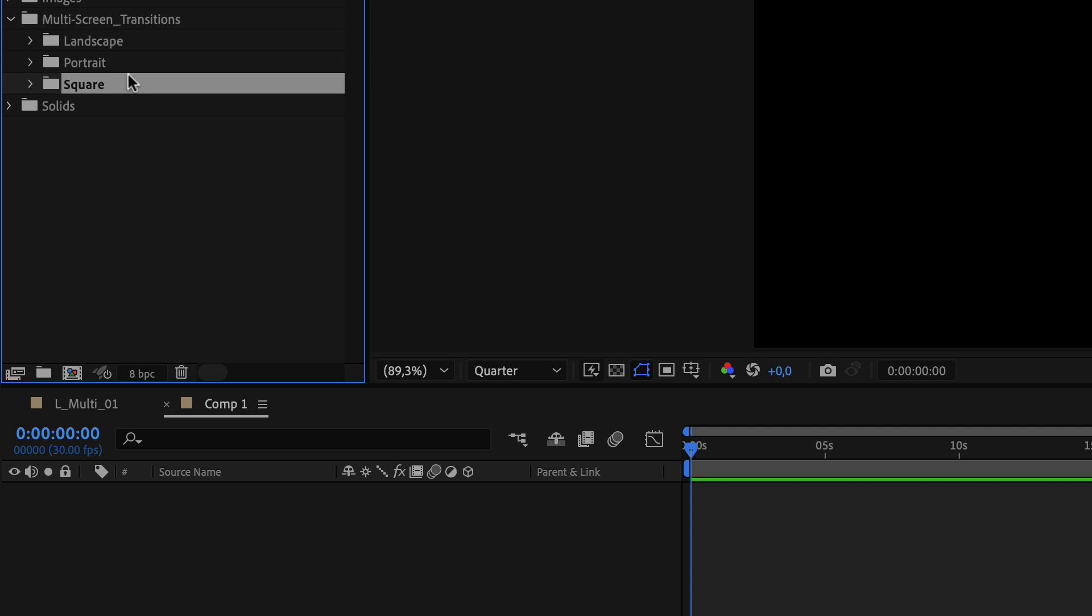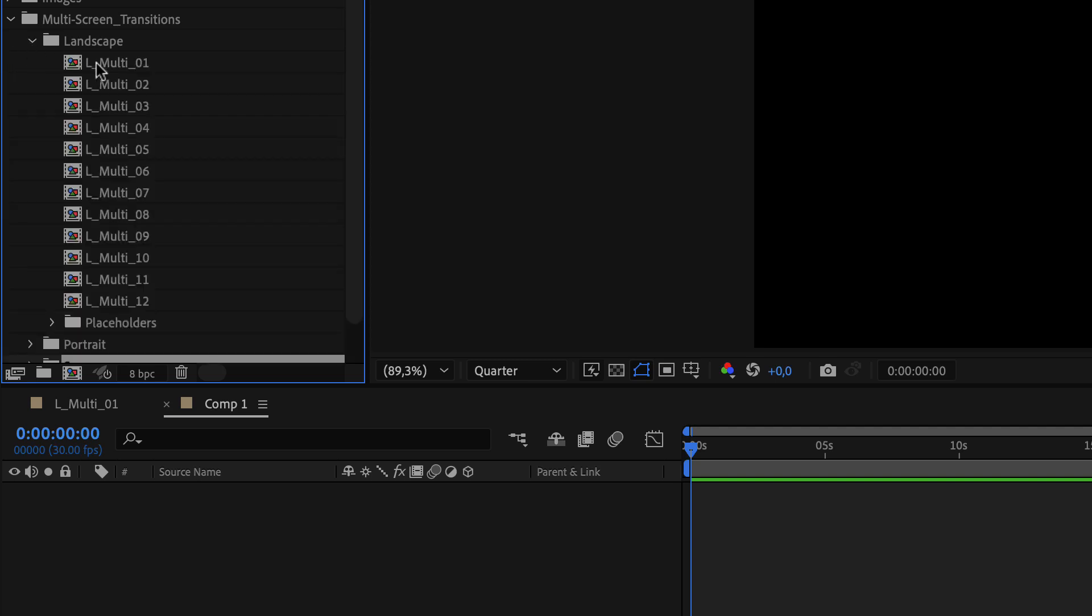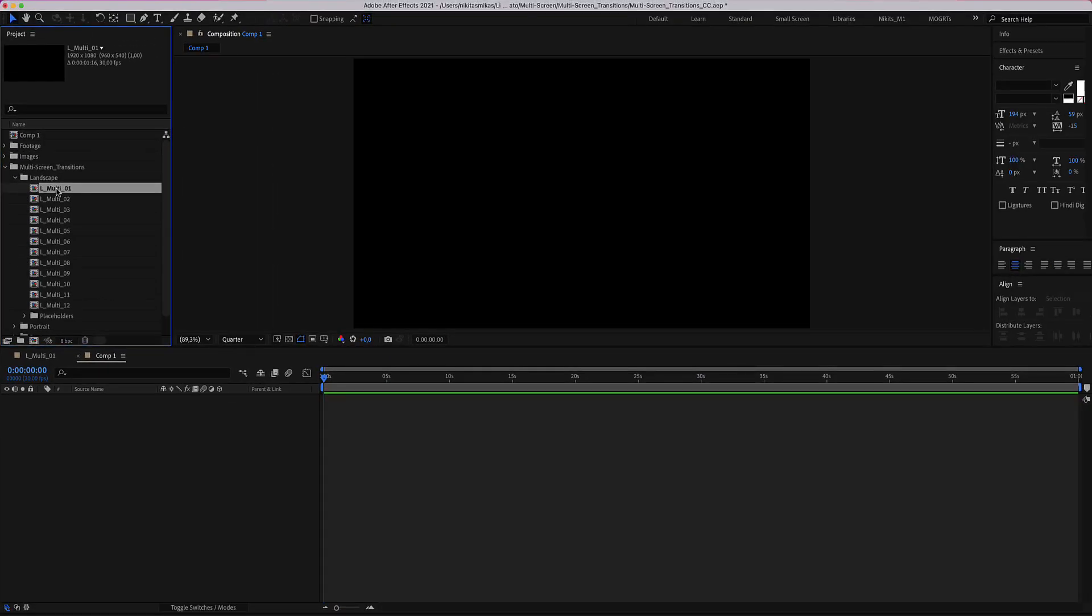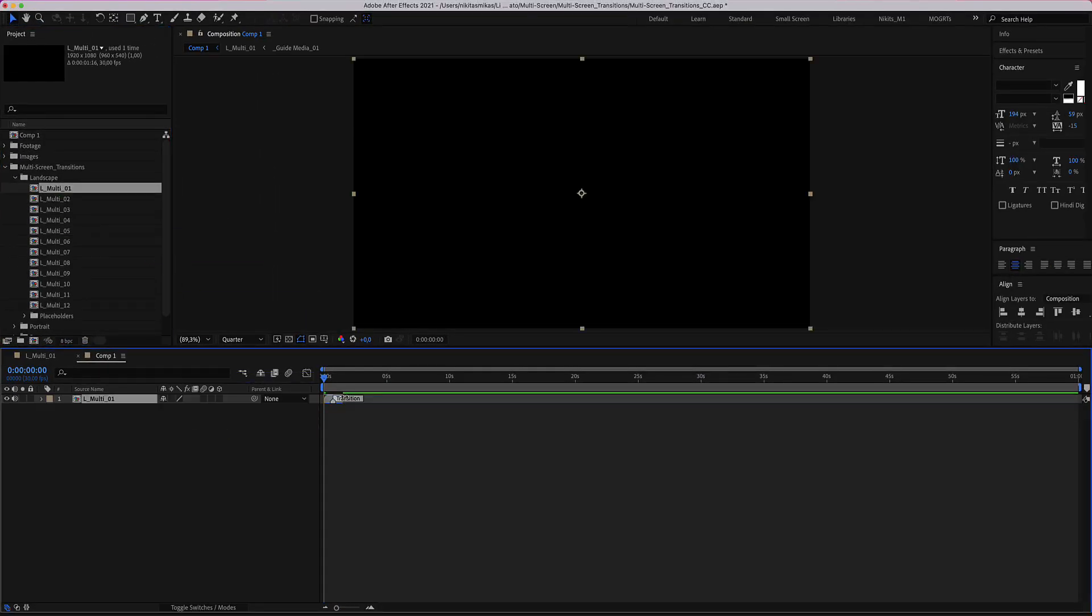All transitions are identical. In our example we will use a landscape transition. Let's drag and drop this transition here in our timeline.